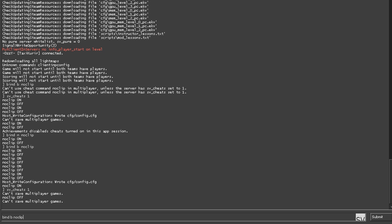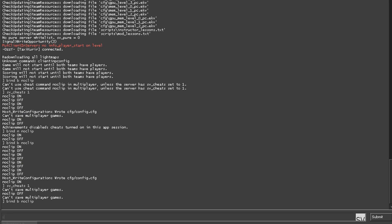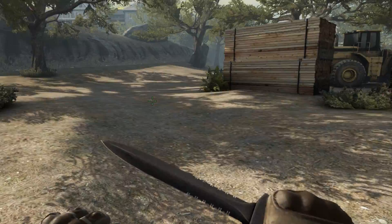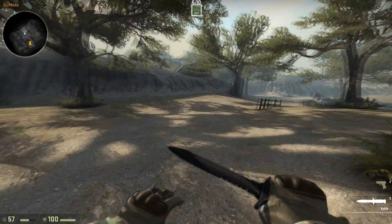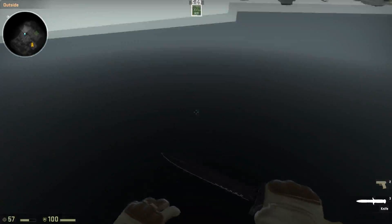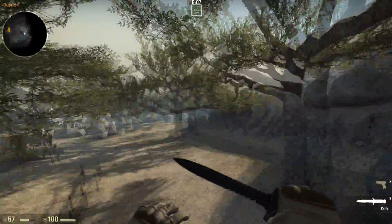Now you need to have sv_cheats 1 enabled in order to make the noclip work. So now I hit B and as you can see I'm flying around.